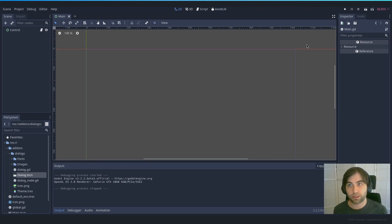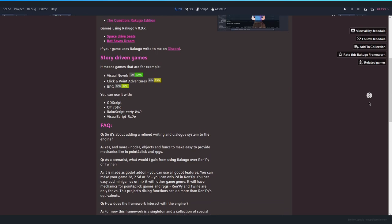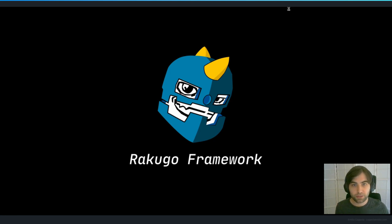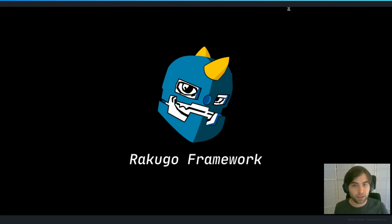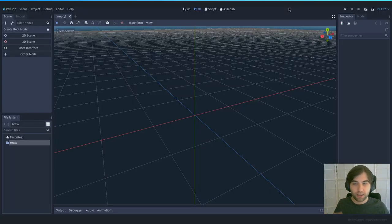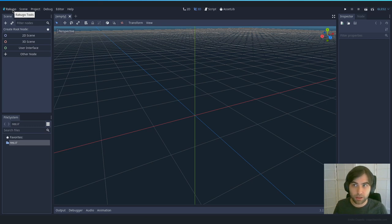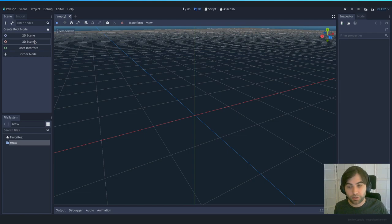One of my viewers recommended the Rakugo framework. It has a lot of similarities with Ren'Py and is very specific to making visual novels, but it feels very invasive — it adds menus and takes a long time to load. If you're interested in making a visual novel you can check it out; I'll leave a link in the description.